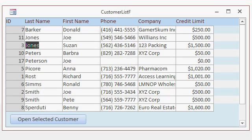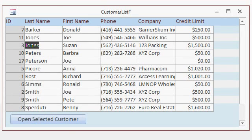Now using simple conditional formatting, we could have Access change the credit limit red if it's over $1,000, for example.